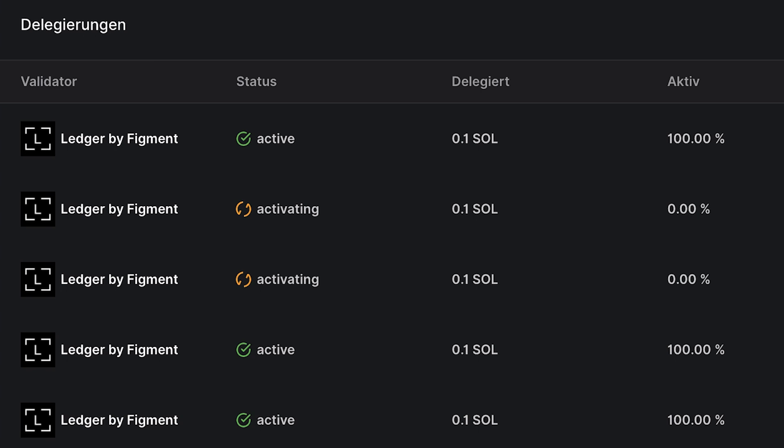Once you see Active in the status column of your delegation section, the staking provider, Figment in this case, has now staked your Sol and you're earning rewards.